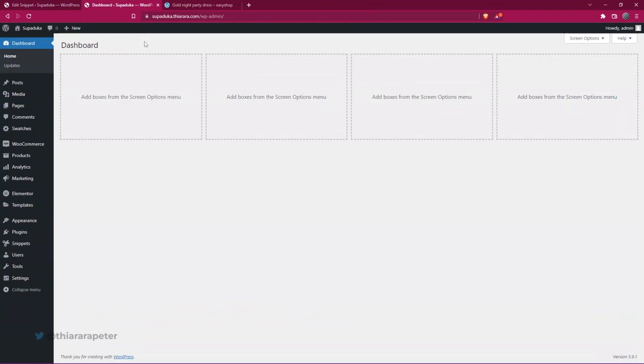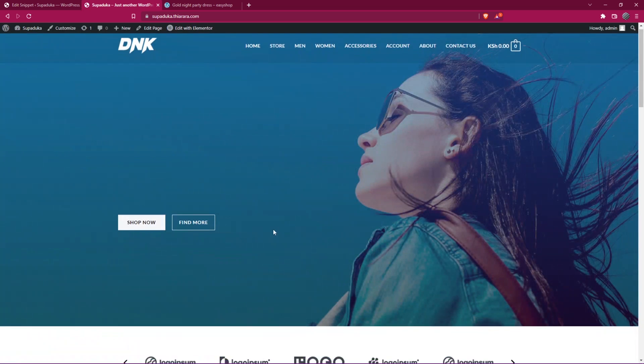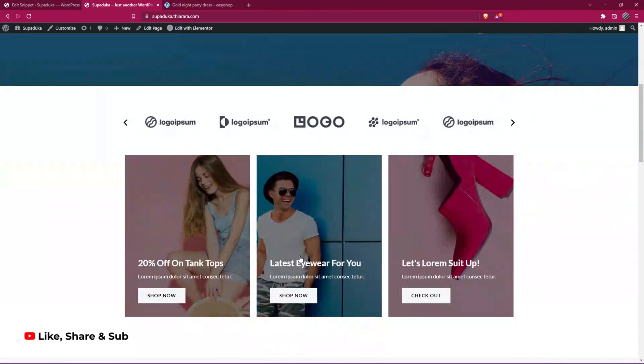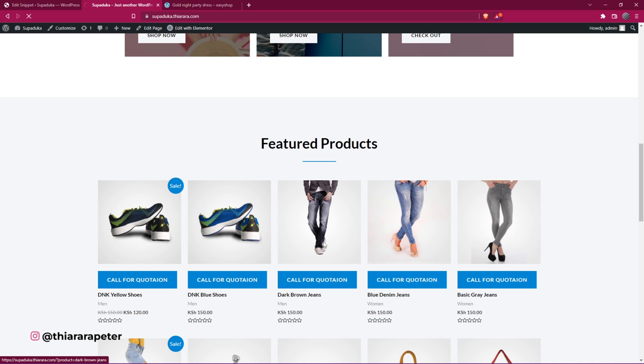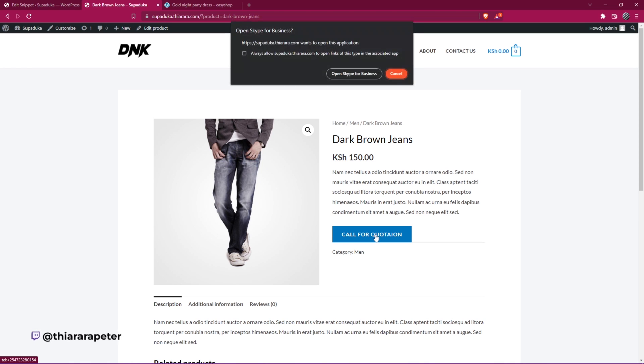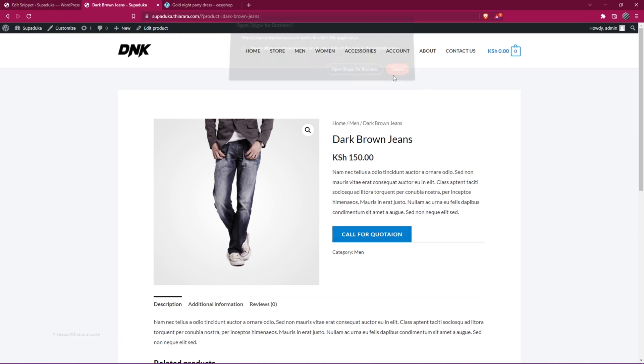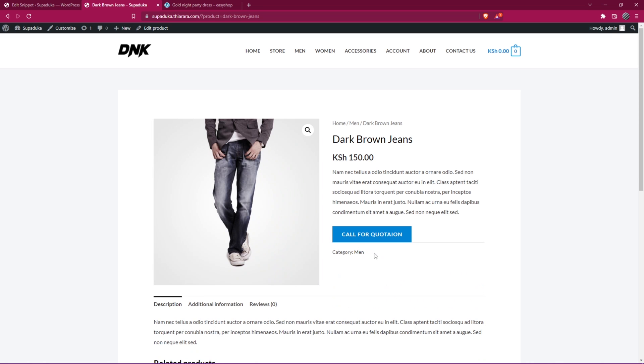Now when I go to the shop page and I open any of the products here, you can see they have call for quotation. Once I open this single product, you can see it's call for quotation. And once I click, it's supposed to redirect to the current software that you have, be it on phone or on laptop and all that. That's how you can customize the code.